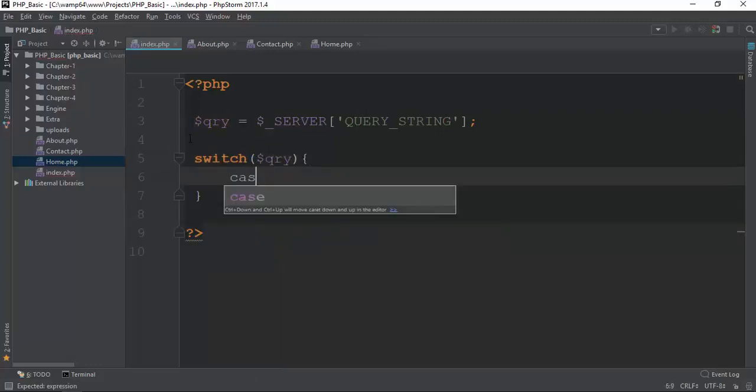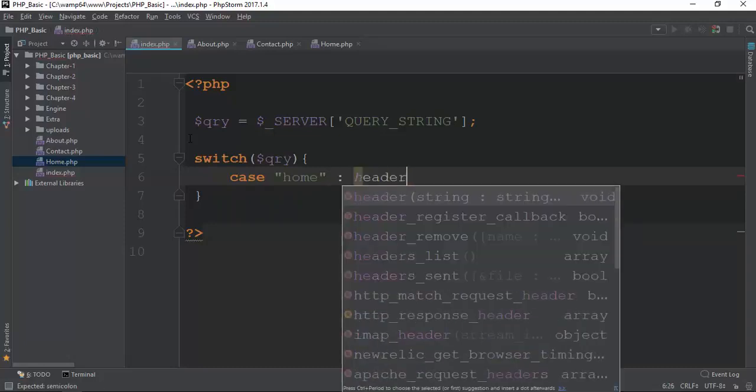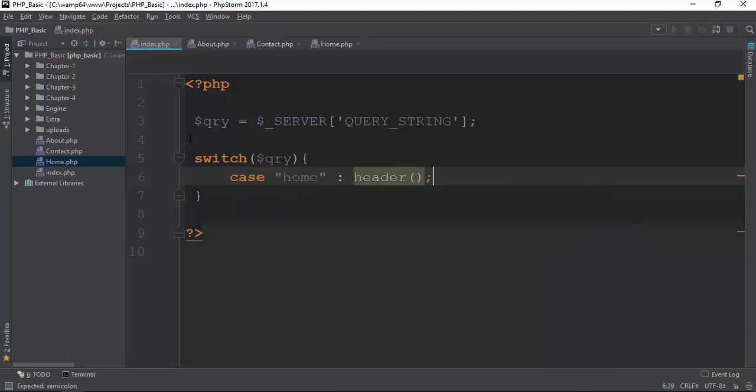The case home. Came here to say how to look it up. See the case. This is the one. The location is a header location which is home.php.